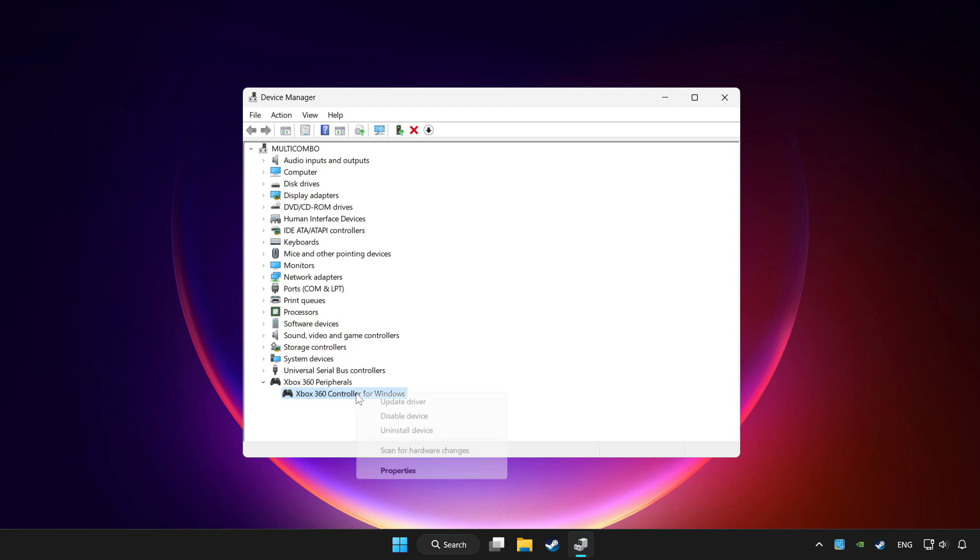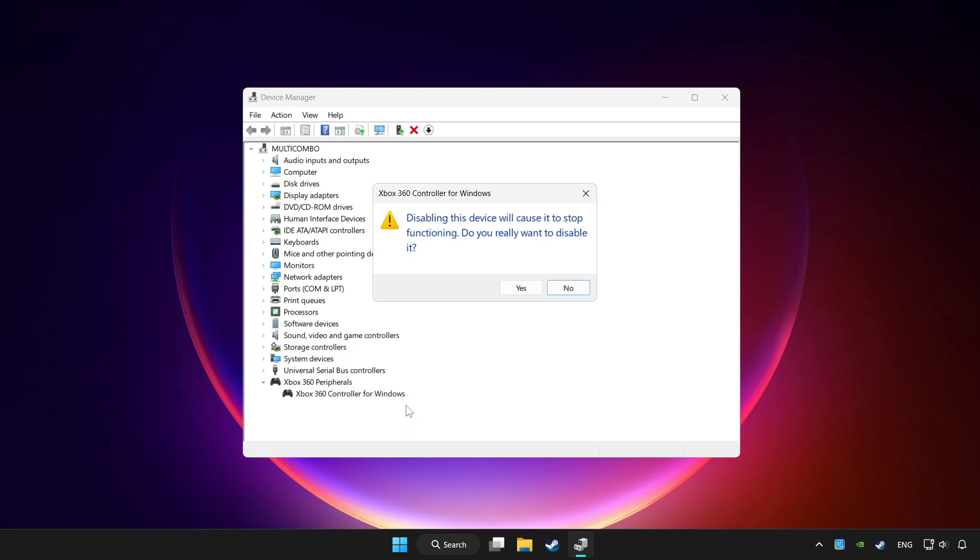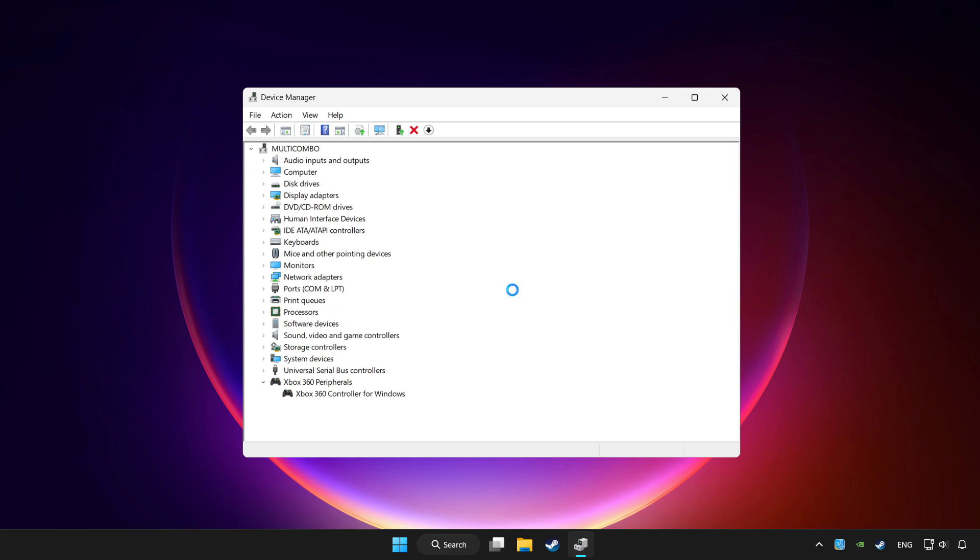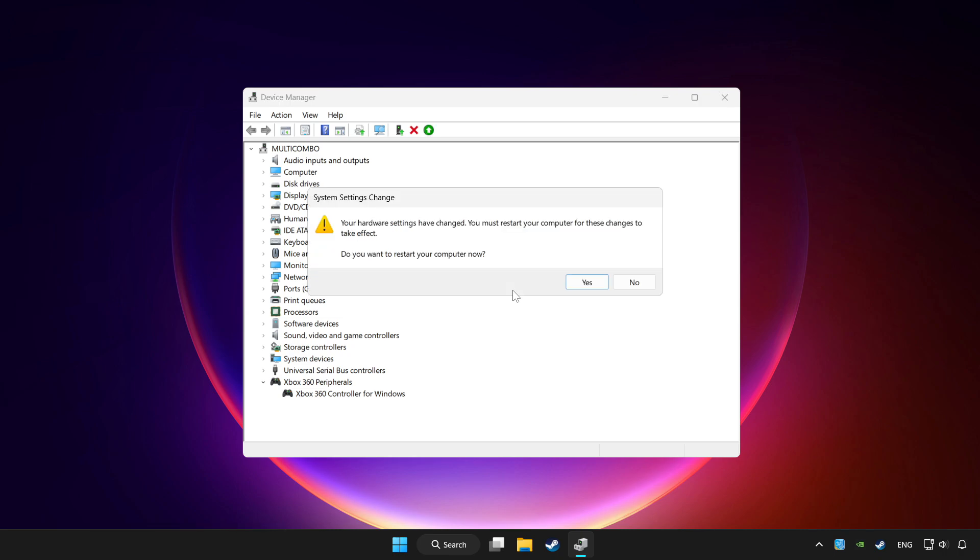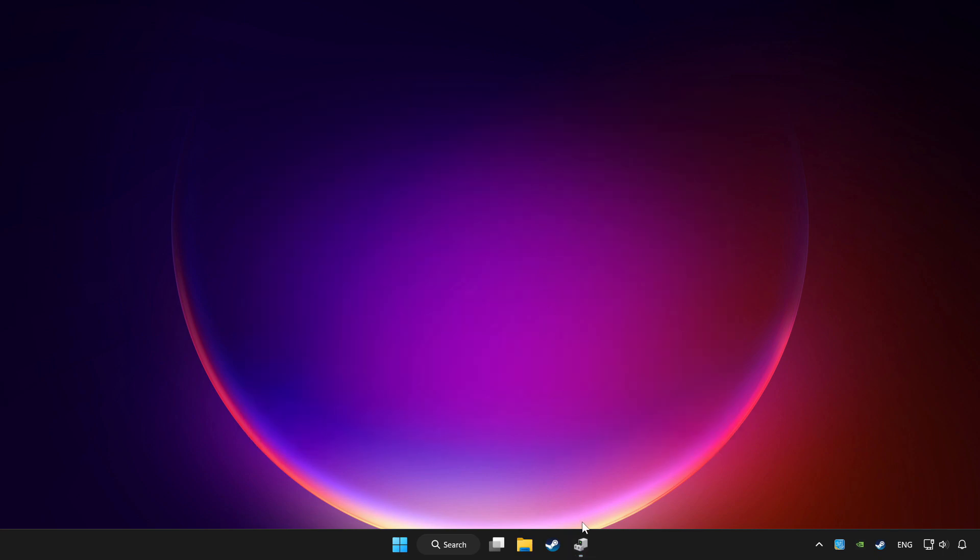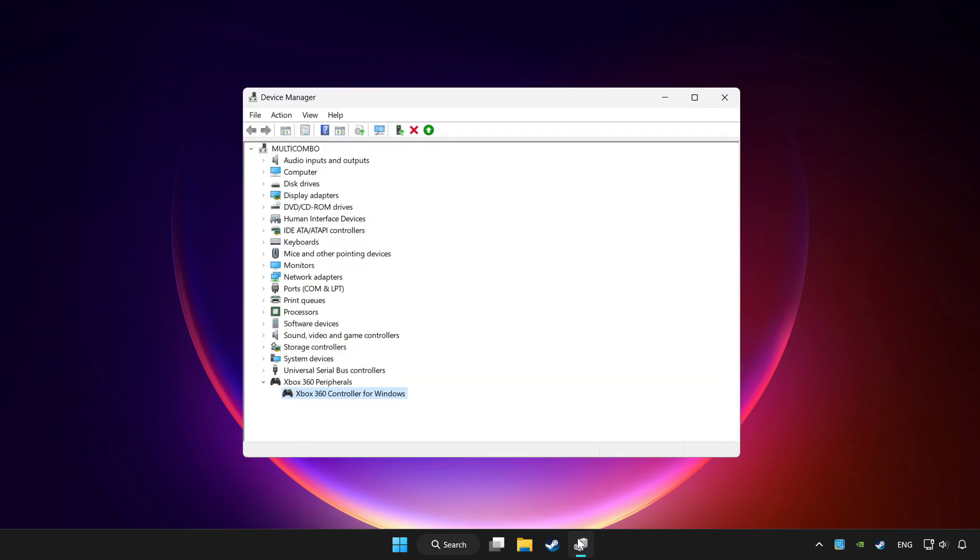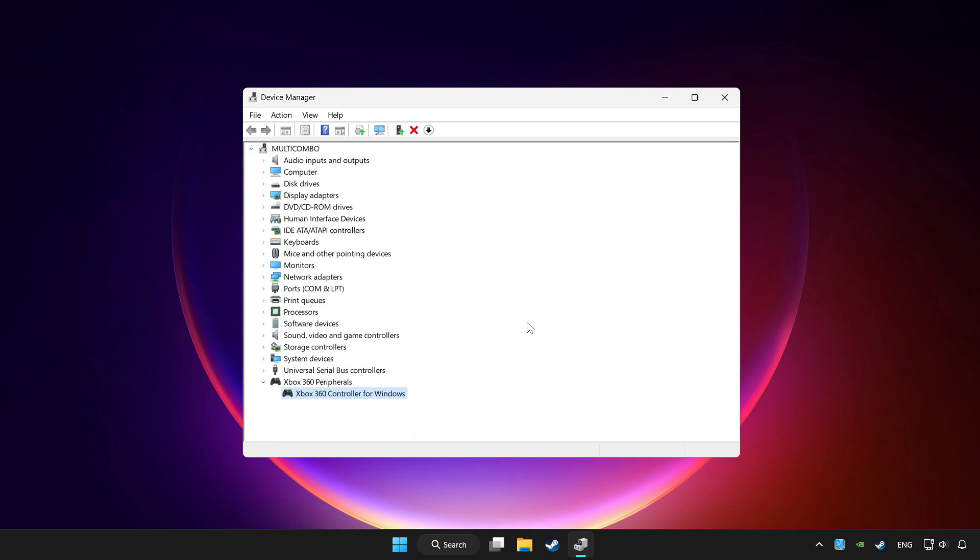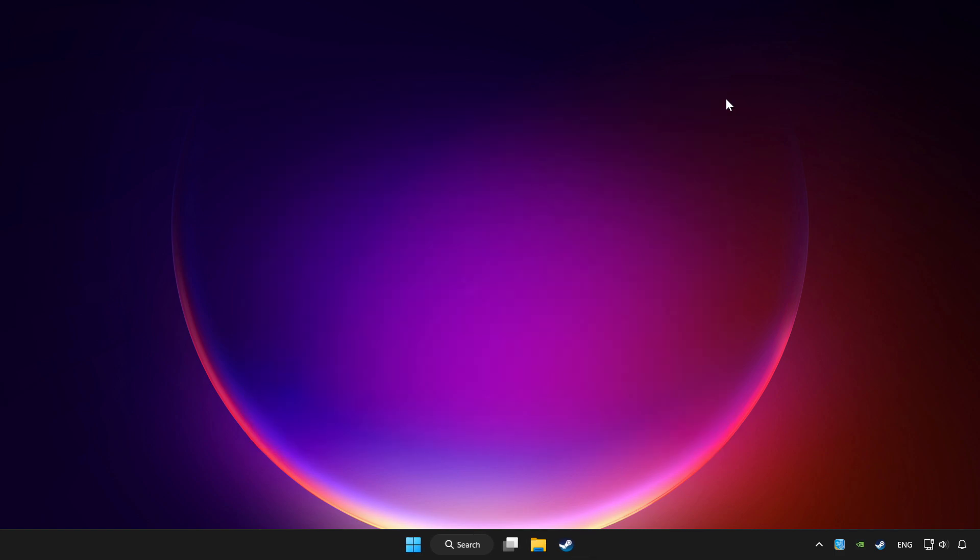Right-click your controller and disable device. Click yes. Restart your computer and enable device. If you use your controller with Bluetooth, then update it. Close device manager.